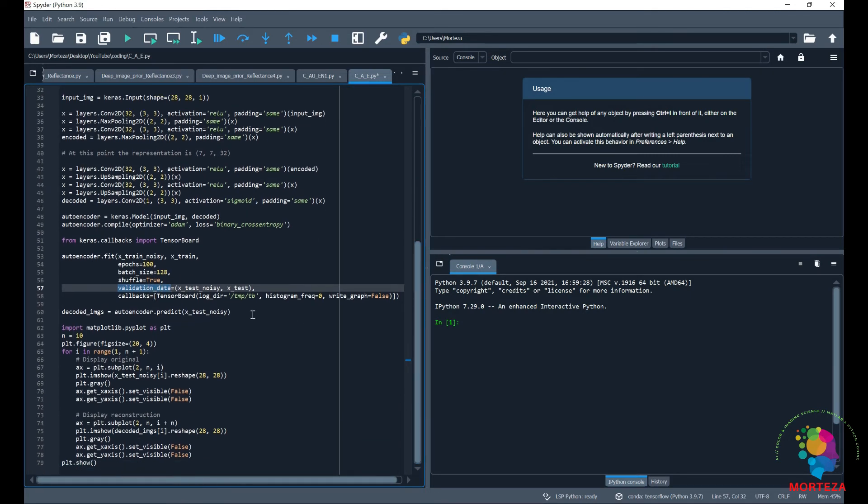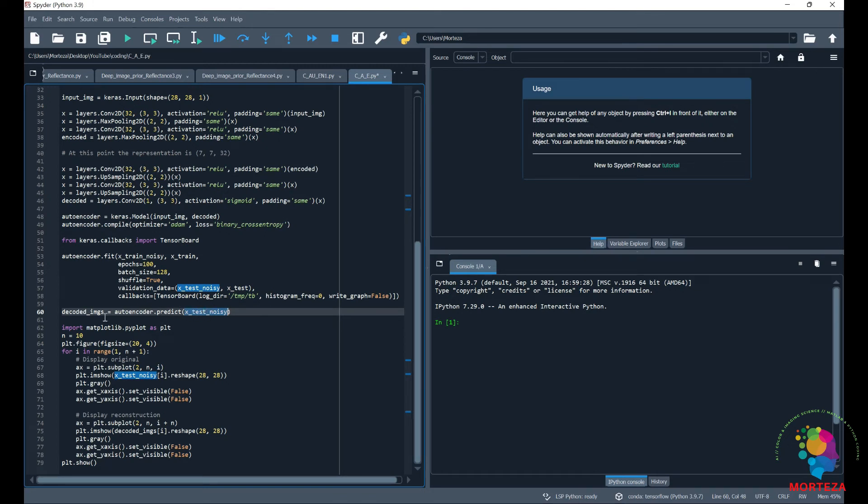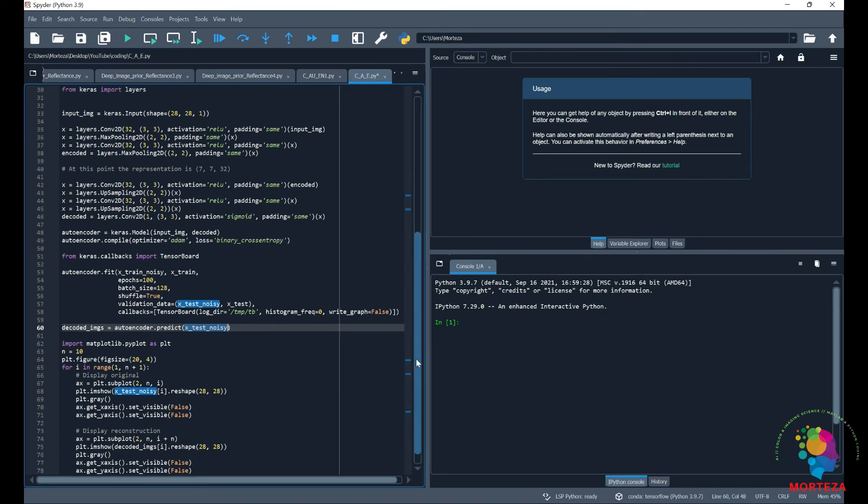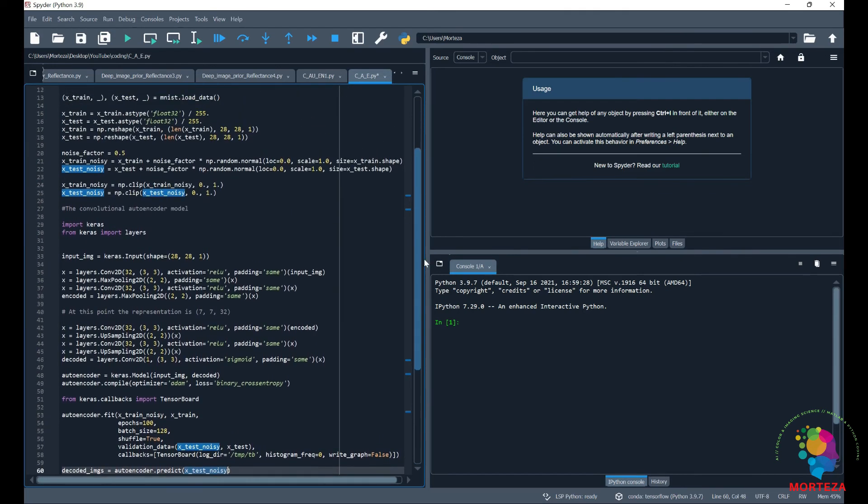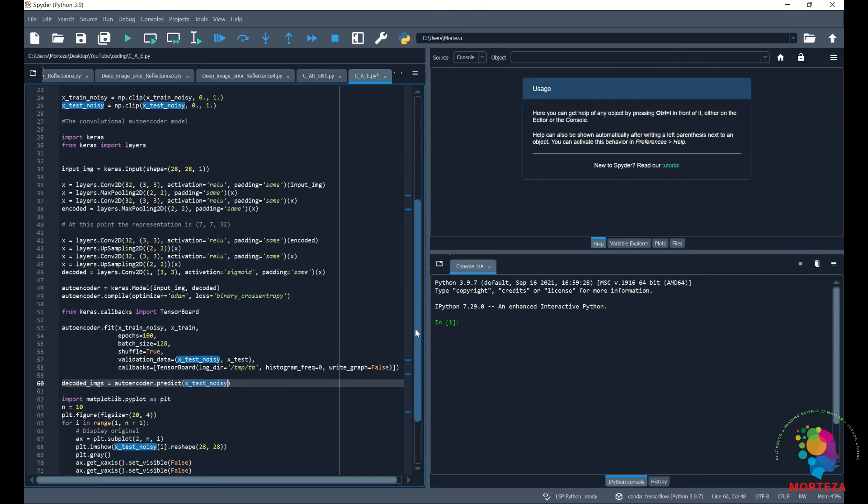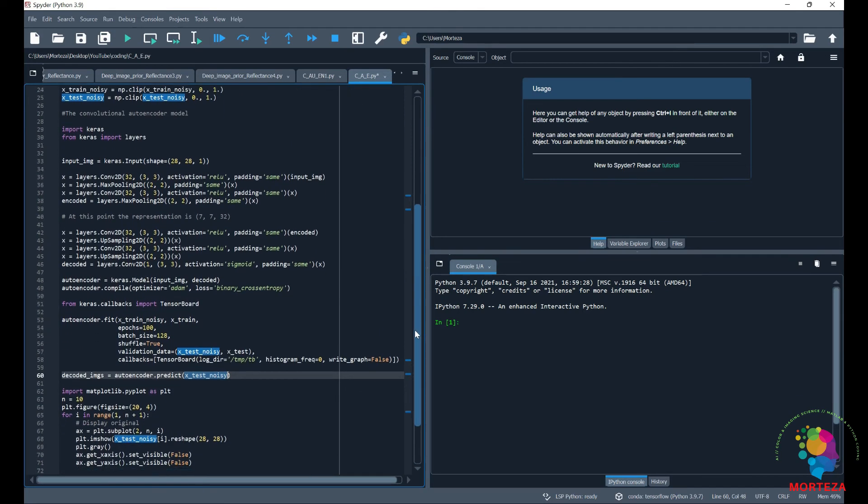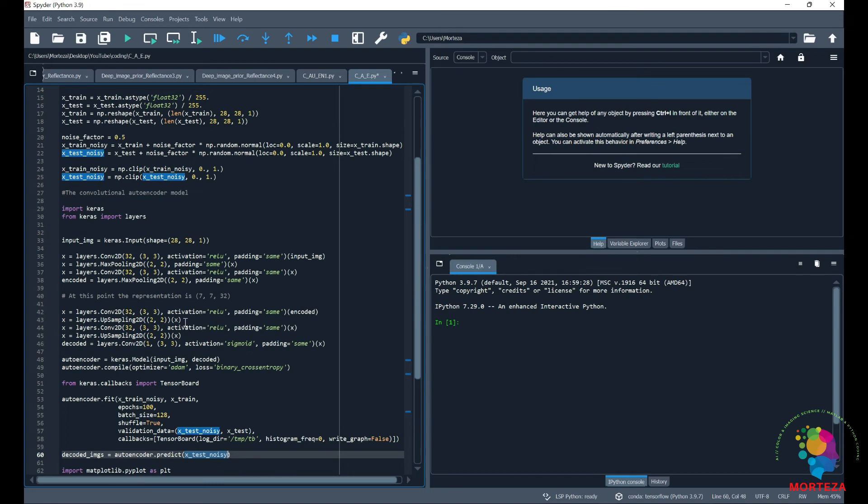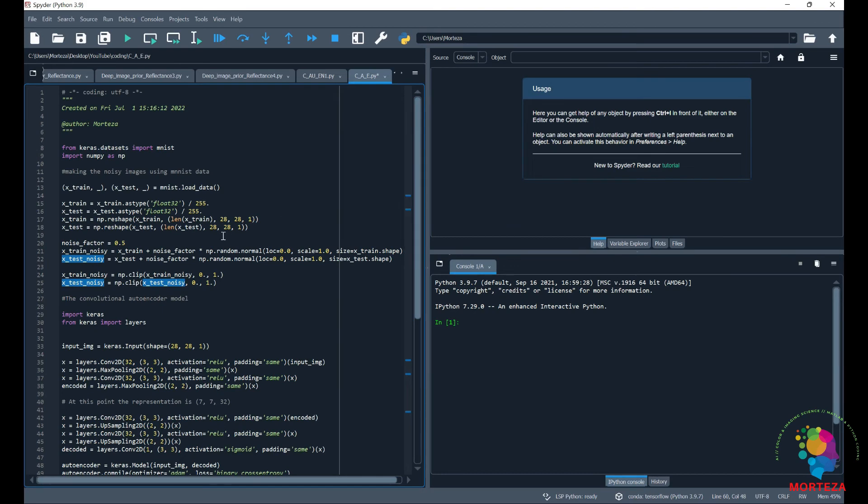And then we predict the denoised version of the testing images through feeding in the test noisy images. And then we just show them, one row would be the noisy images and the other row would be the denoised version of the input image. This is about it and it's a deep convolutional autoencoder because it has more than four layers. And that's how we do it. Let's run and see how the results are.